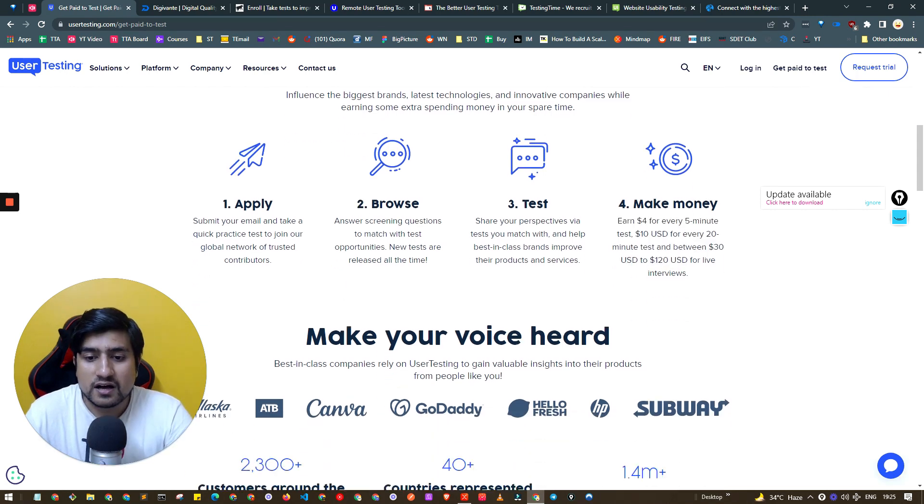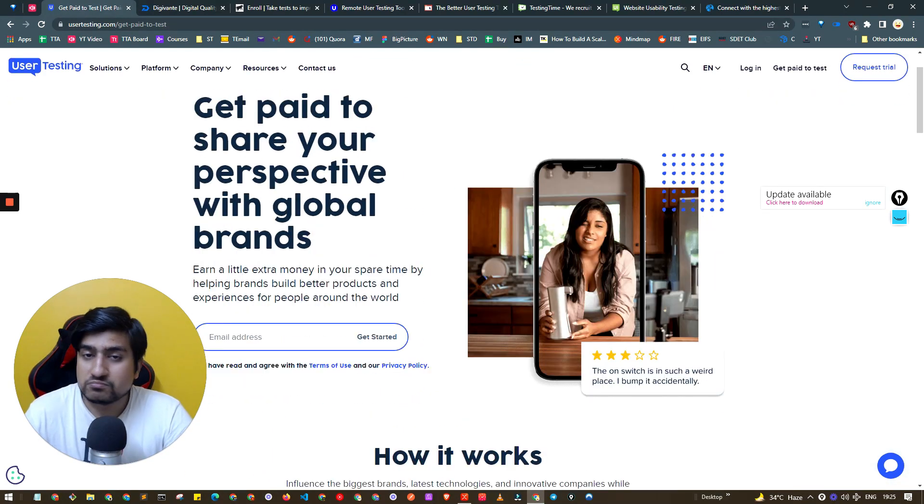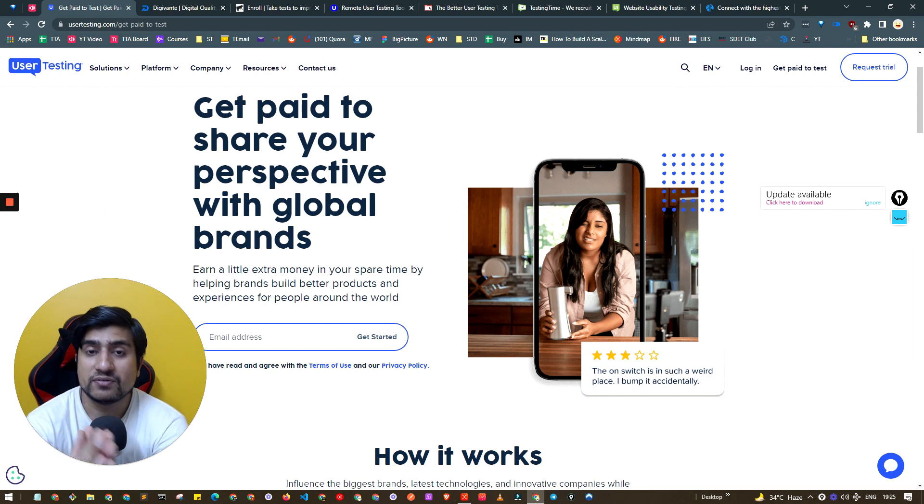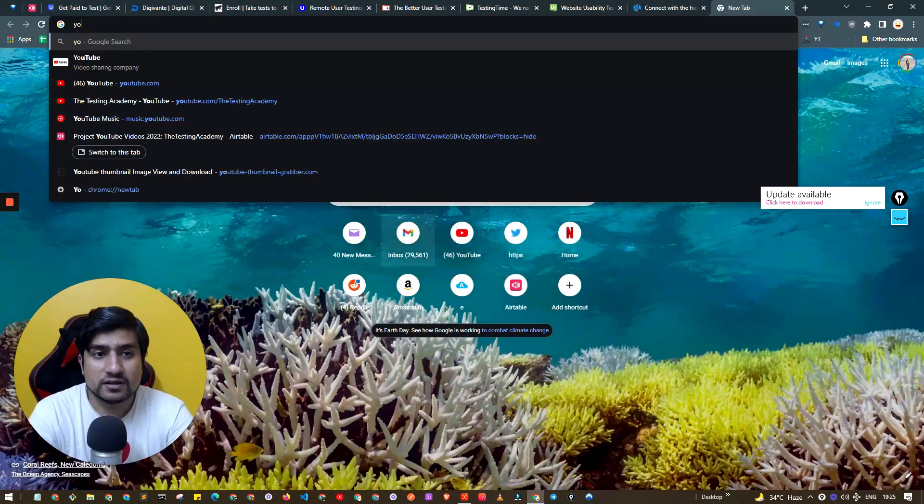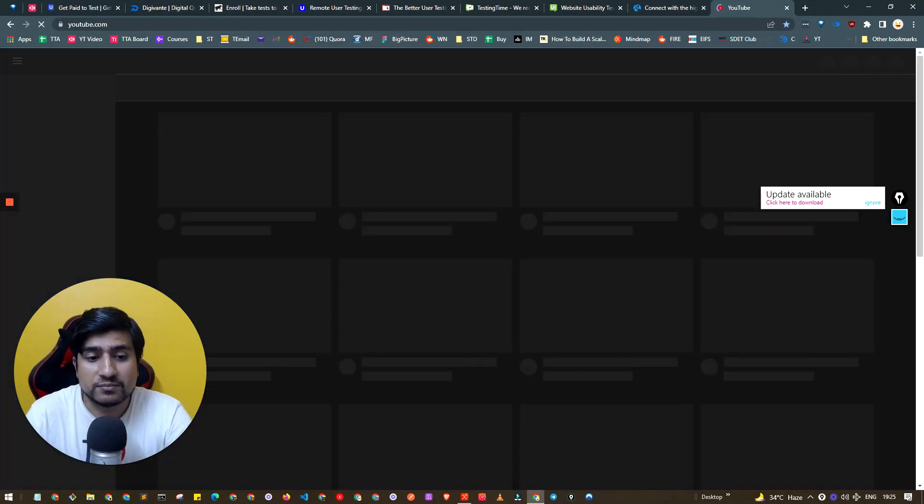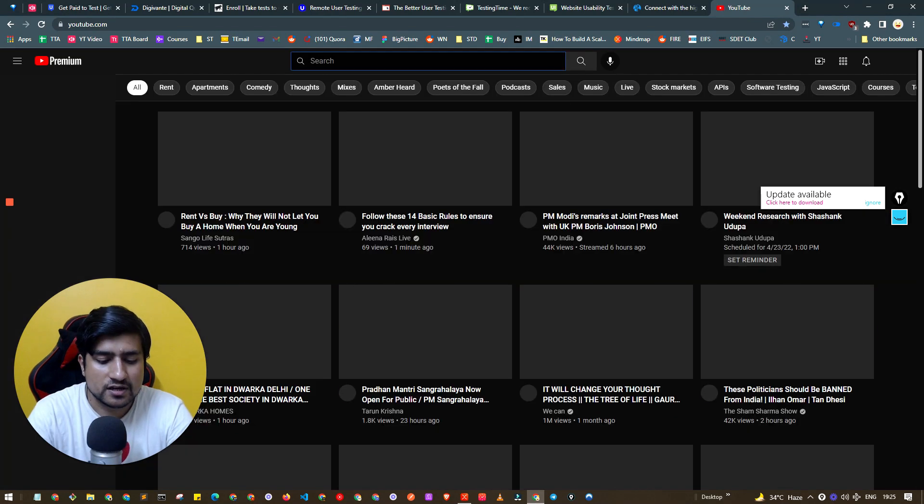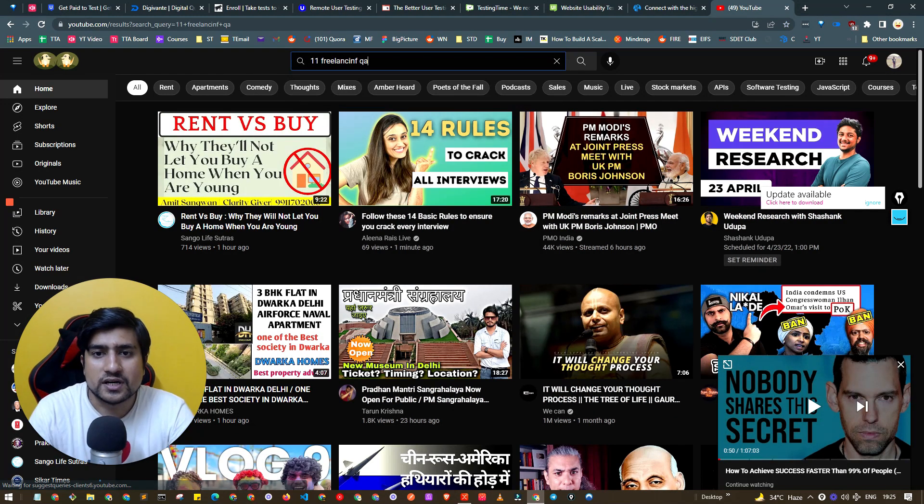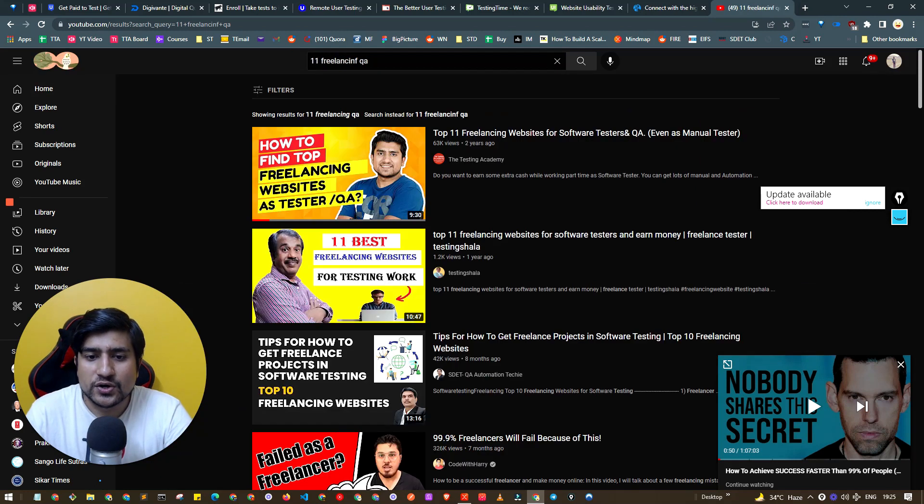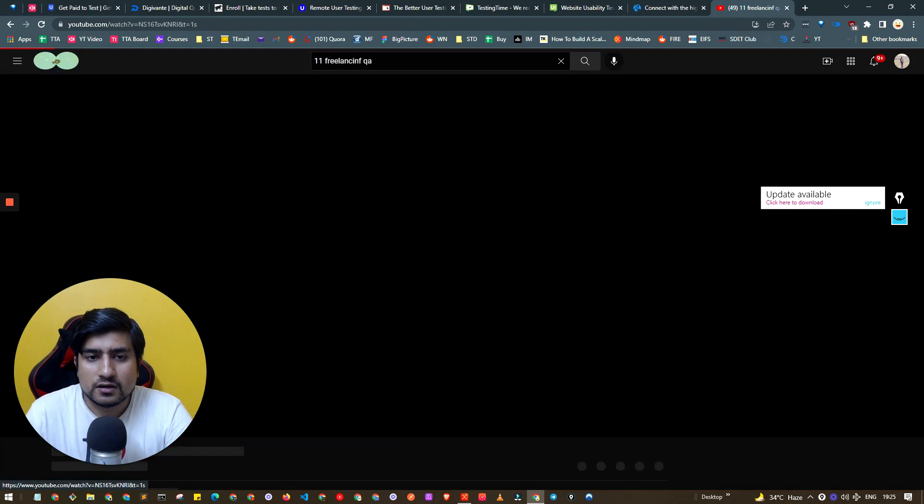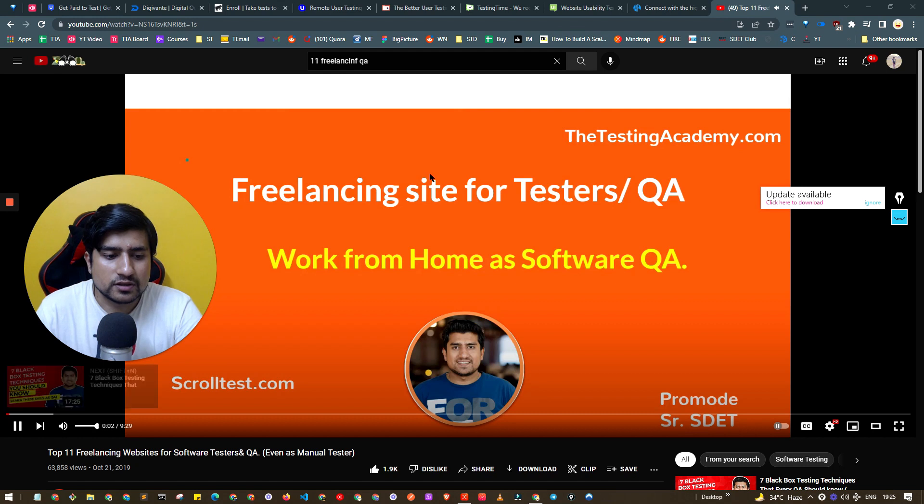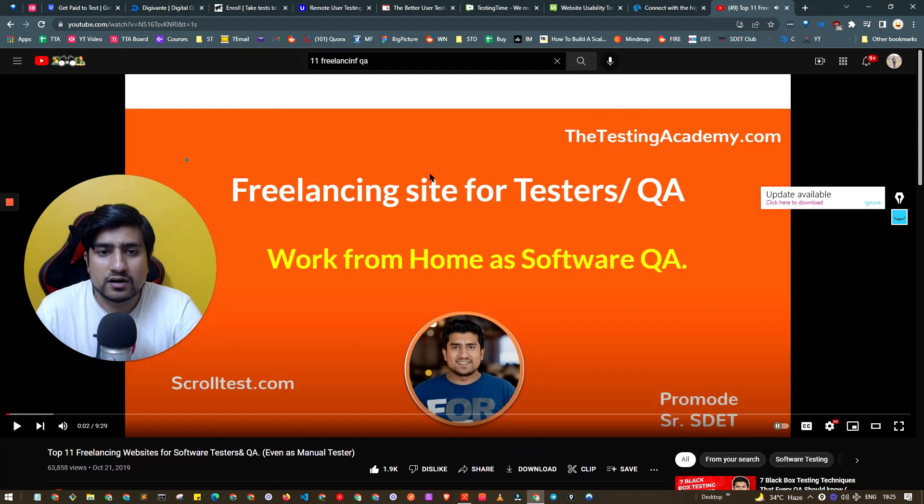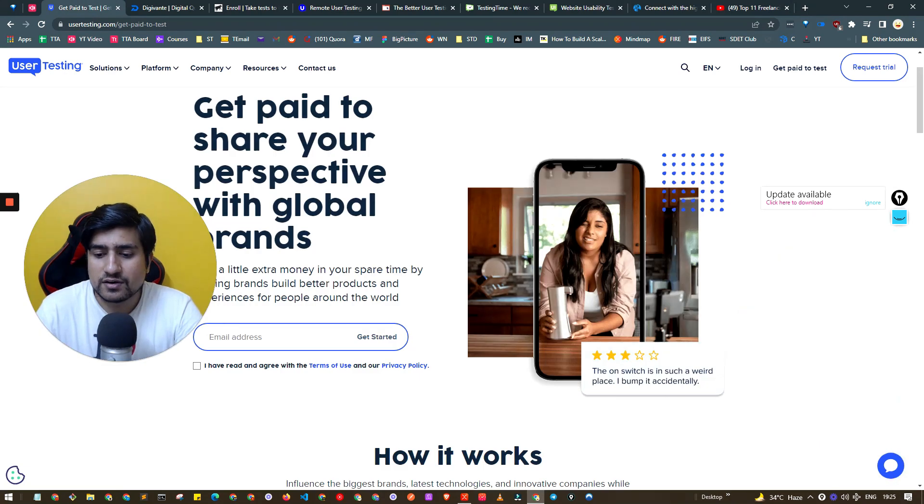You can give it a try. I think most of the people right now are on usertesting.com. If you want to look at the previous video I have created where I have basically discussed about the 11 websites, 11 freelancing QA websites. This is the new list where a couple of websites are similar.